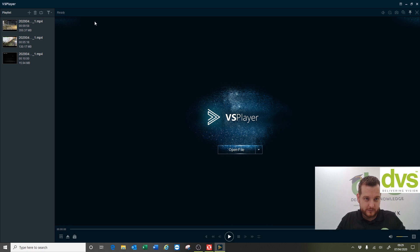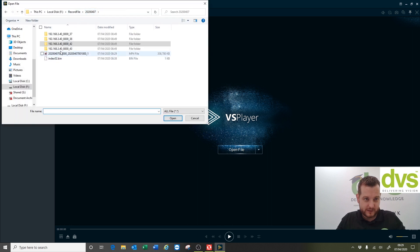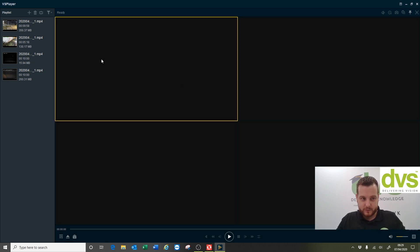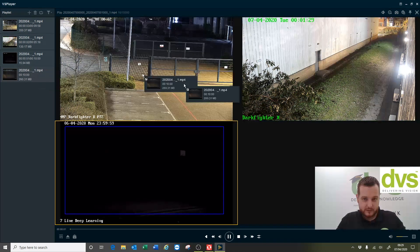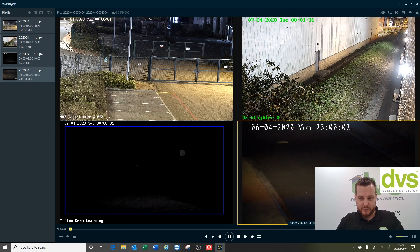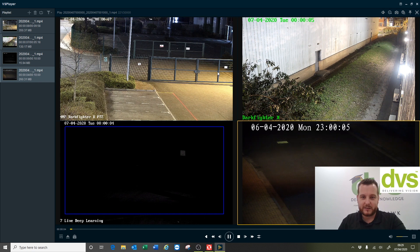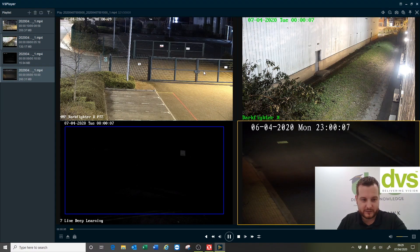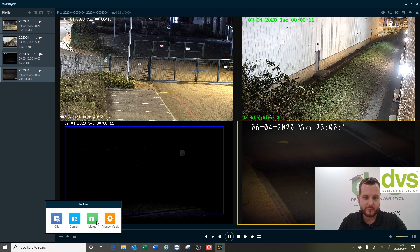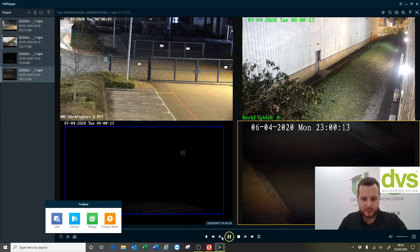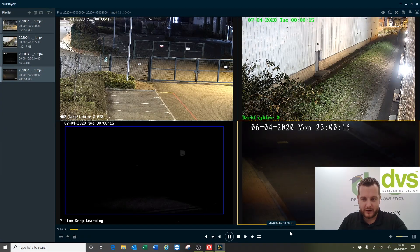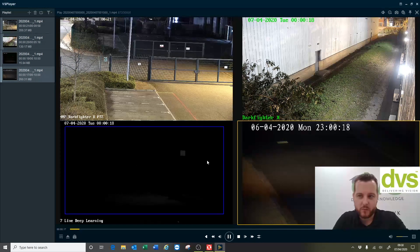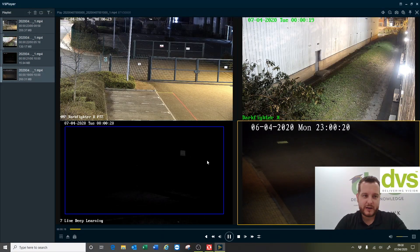Each camera is time and date stamped within the folder. Luckily I only did four cameras, you can do up to 16 in the VS player. It's as simple as this: make it a four-way split, drag that footage across and you can see that's the footage of the 10 minutes that I requested there. You can play them back asynchronously or synchronize them so they all play back together or separately. You've got your toolbox down there so clip, convert, merge, and privacy mask, and speed up, speed down, export, etc. Up to 16 cameras - really really powerful tool.